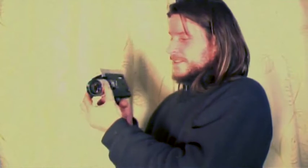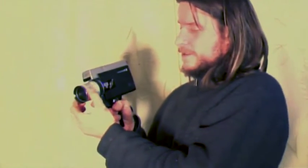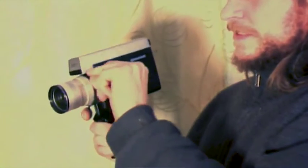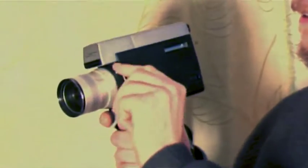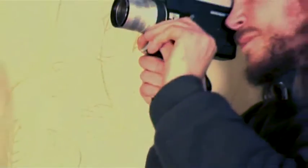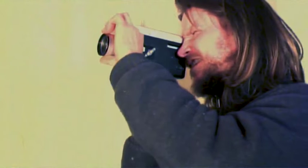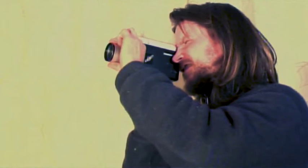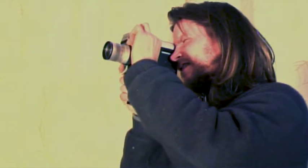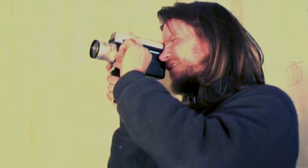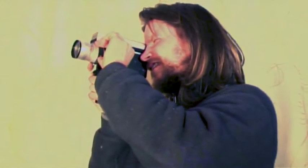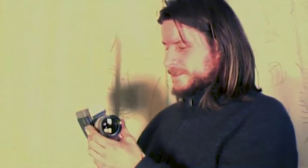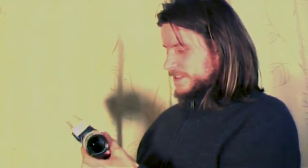So here you have the focus, and this is the zoom. How I do when I try to get good focus, I tend to zoom in on the object, and then you can more easily see what the focus is doing. And then you zoom out again to get the right picture in there.